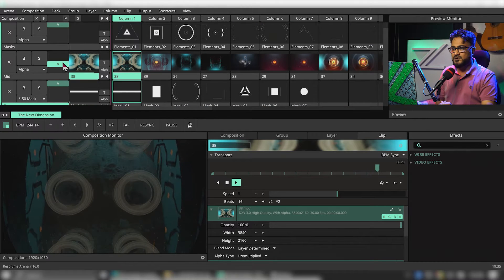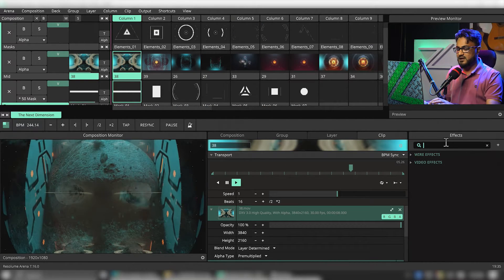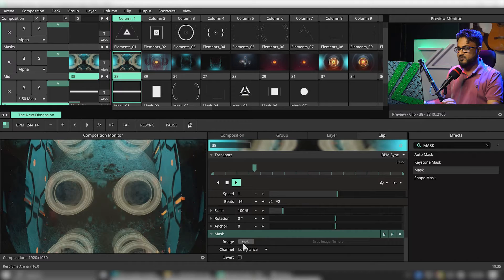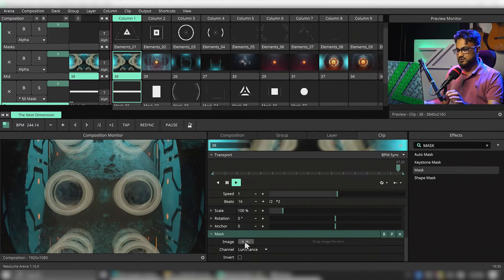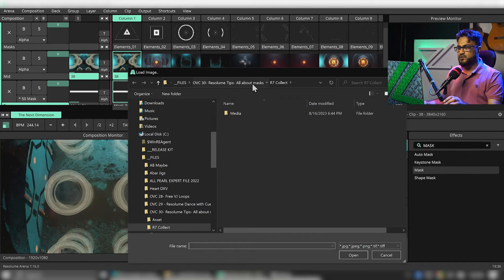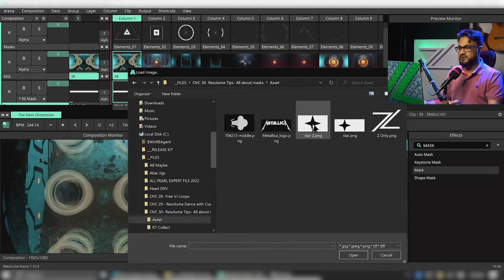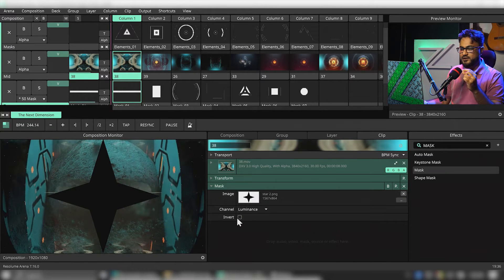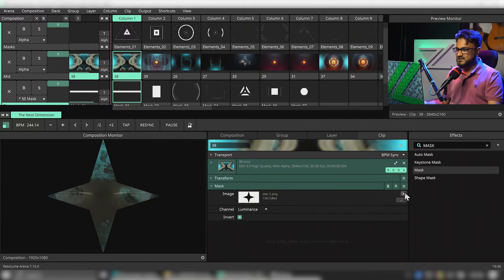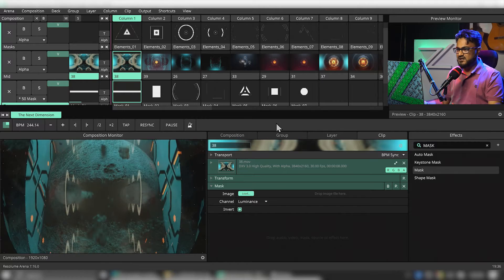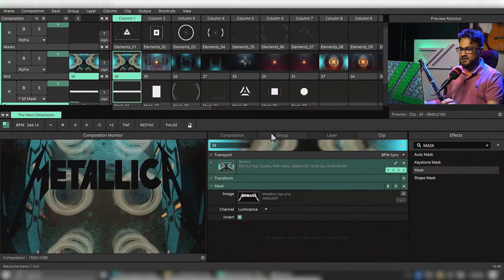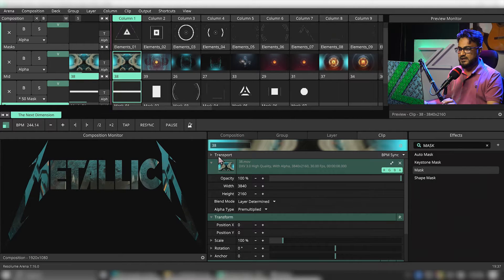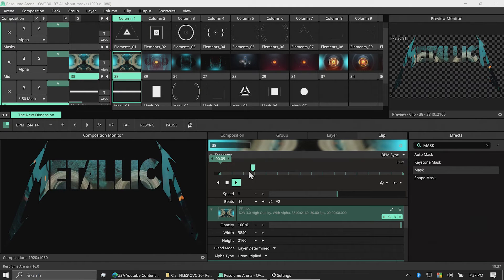To use mask as an effect, put a clip first, then search for 'mask' in the effects and drop it onto the clip. Now we load an image and mask it out. For this demonstration, let's look for a shape as a mask. You can see what's happening — we can also invert this. Let's change the image to something else, like my favorite Metallica wallpaper.